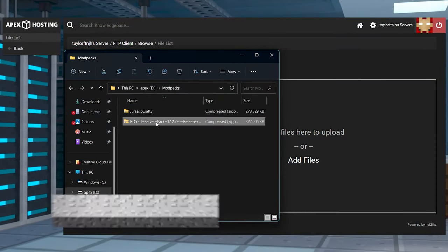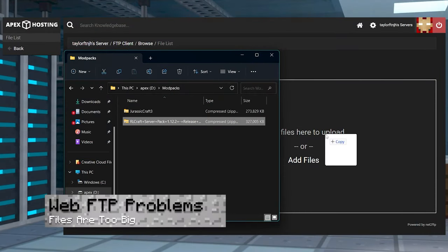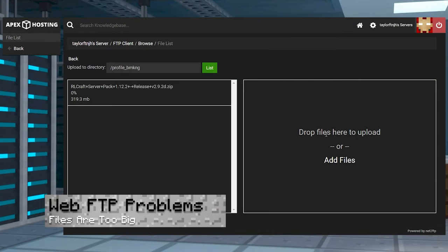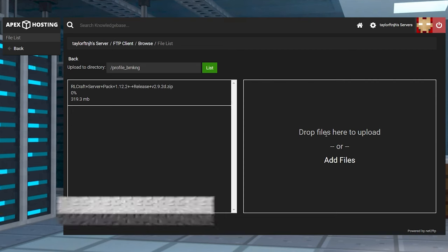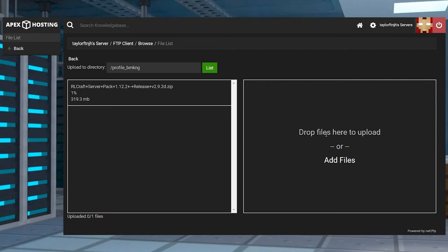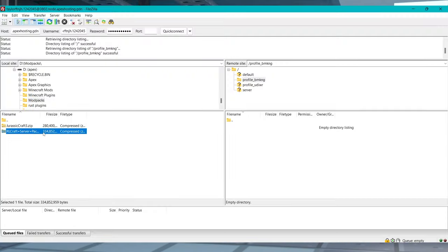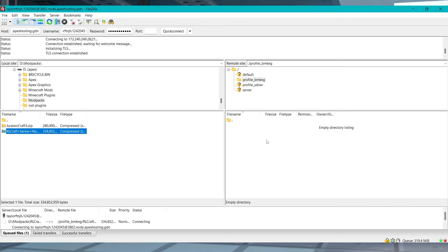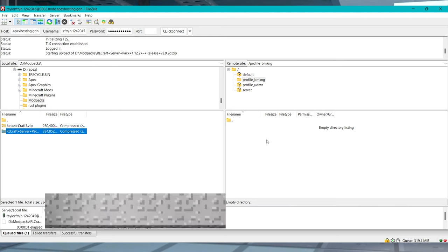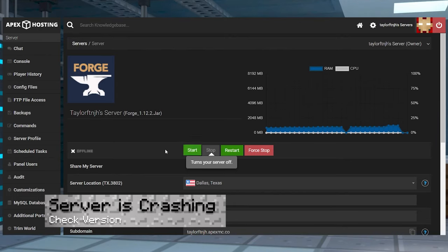If you're having problems using the web FTP, then your files might be too big. Since modpacks tend to be larger and have tons of files, we recommend using an external FTP if you're having any problems with uploading.